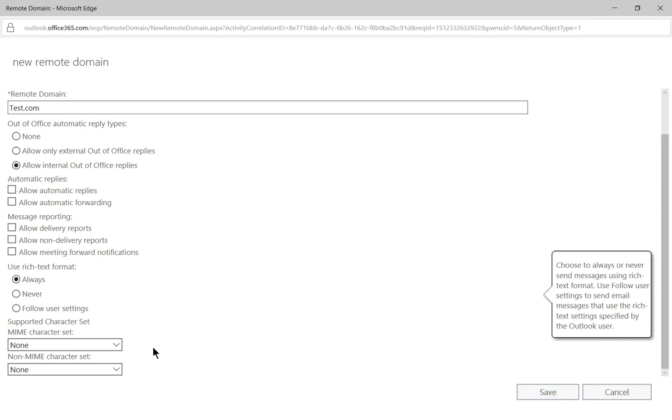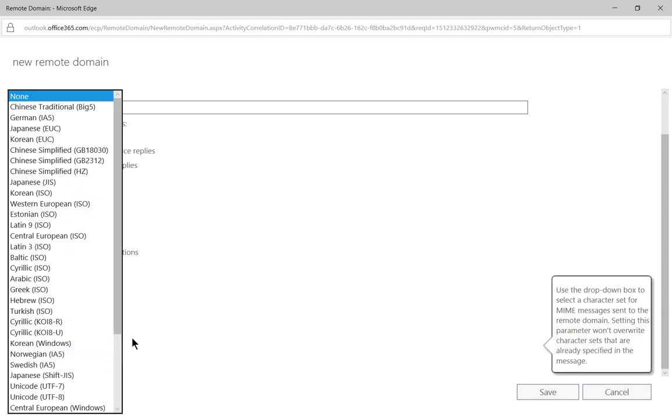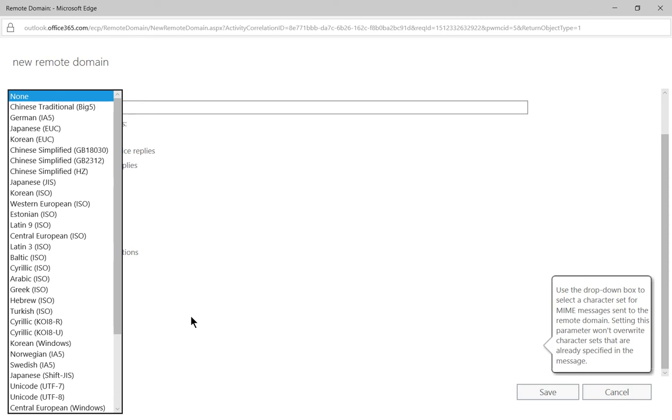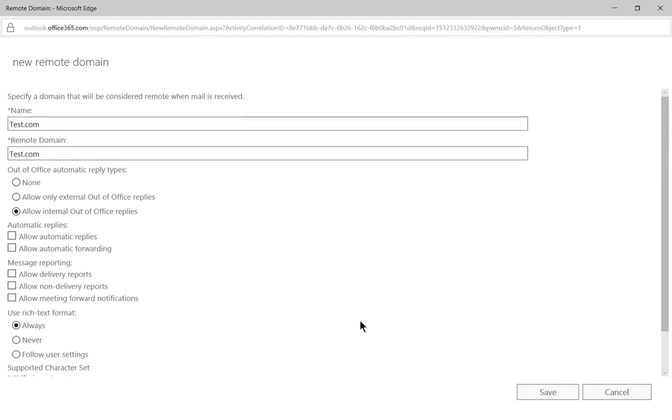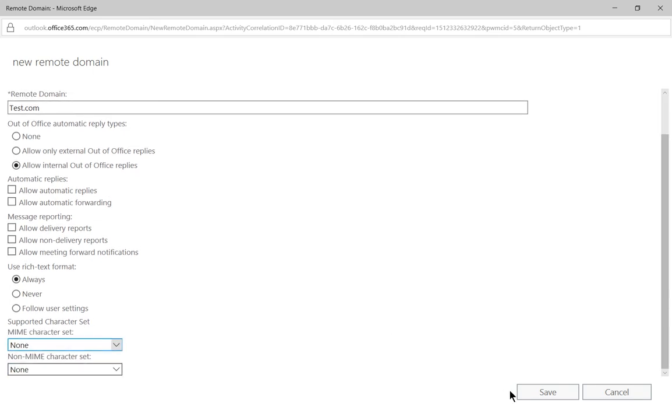And then you've got MIME and non-MIME character sets for other languages that you can also add in if you know that they communicate using another language. And when you're all done setting this custom remote domain connector up then you can just go ahead and click save.